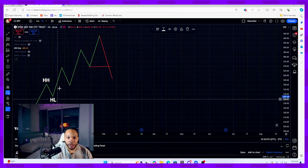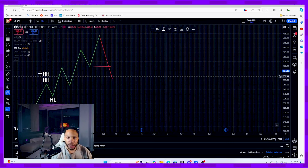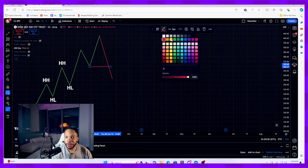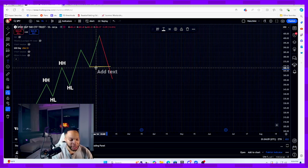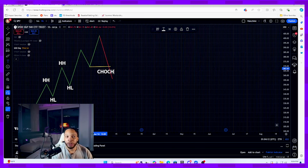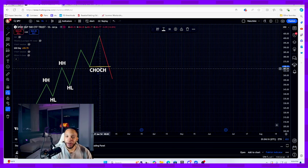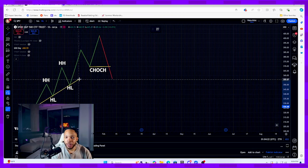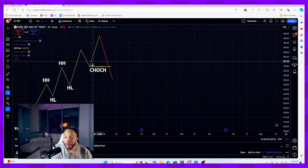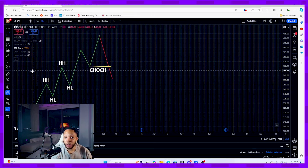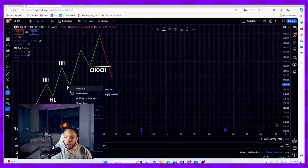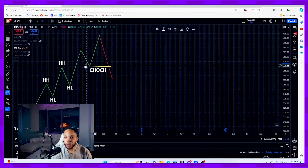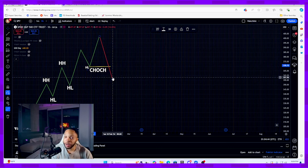In a bullish market, a change of character looks like this: we have a higher high, then a higher low, another higher high, another higher low. I'm highlighting this line in yellow and marking it C-O-C-H — change of character. We were originally in a bullish market holding the trend line pushing upside, and then a drop goes below my most recent higher low.